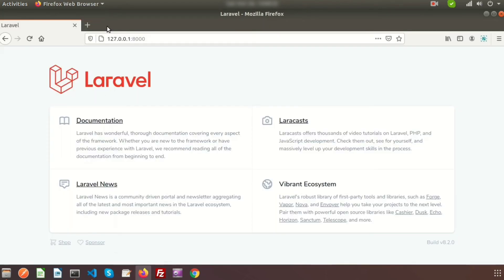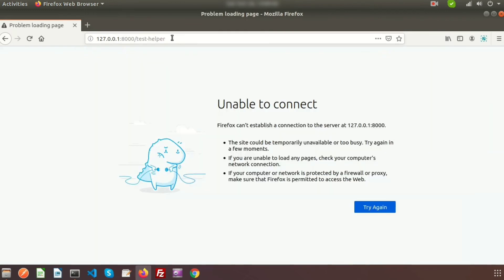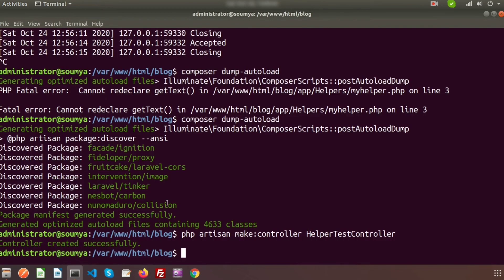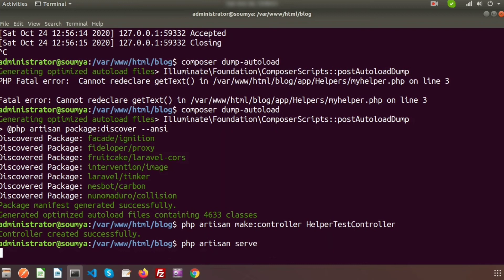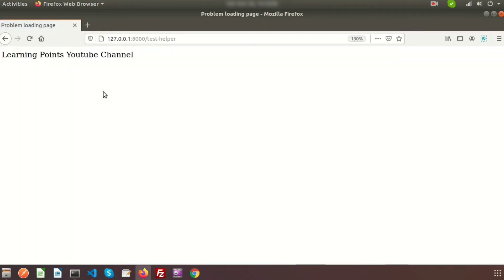Now let's run the test-helper URL from the browser. Before that, we need to run the server using php artisan serve. The server is running. Refresh the page and here you can see the output is 'learning points youtube channel'. Now let's create another helper function where we will pass a value to it.